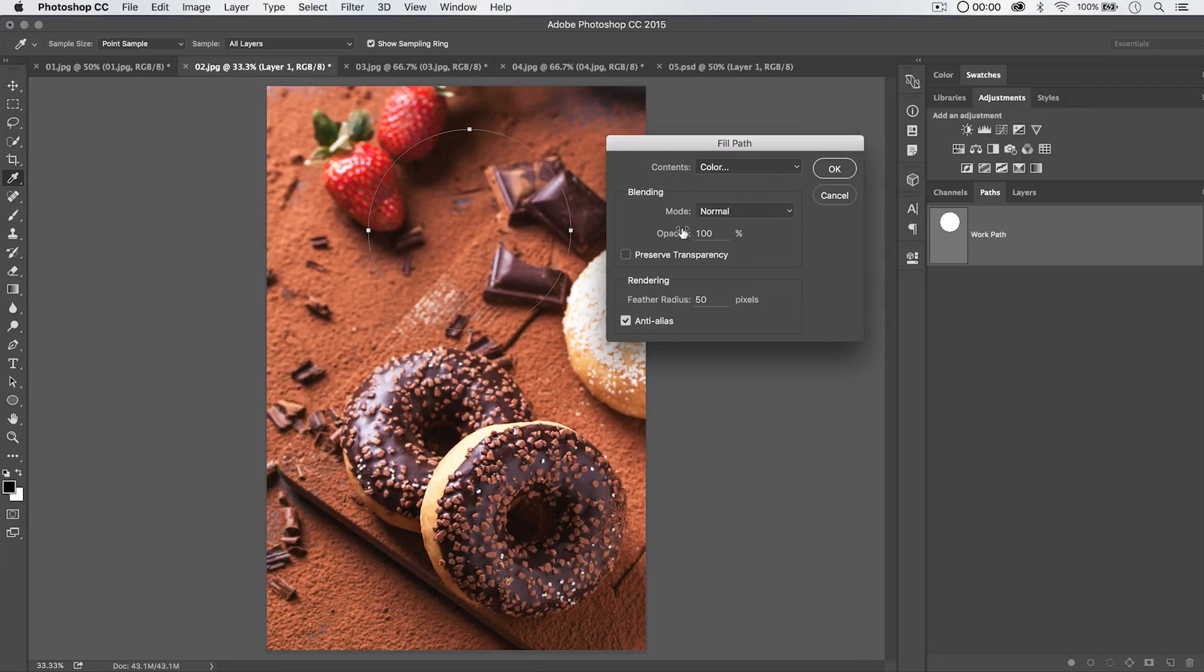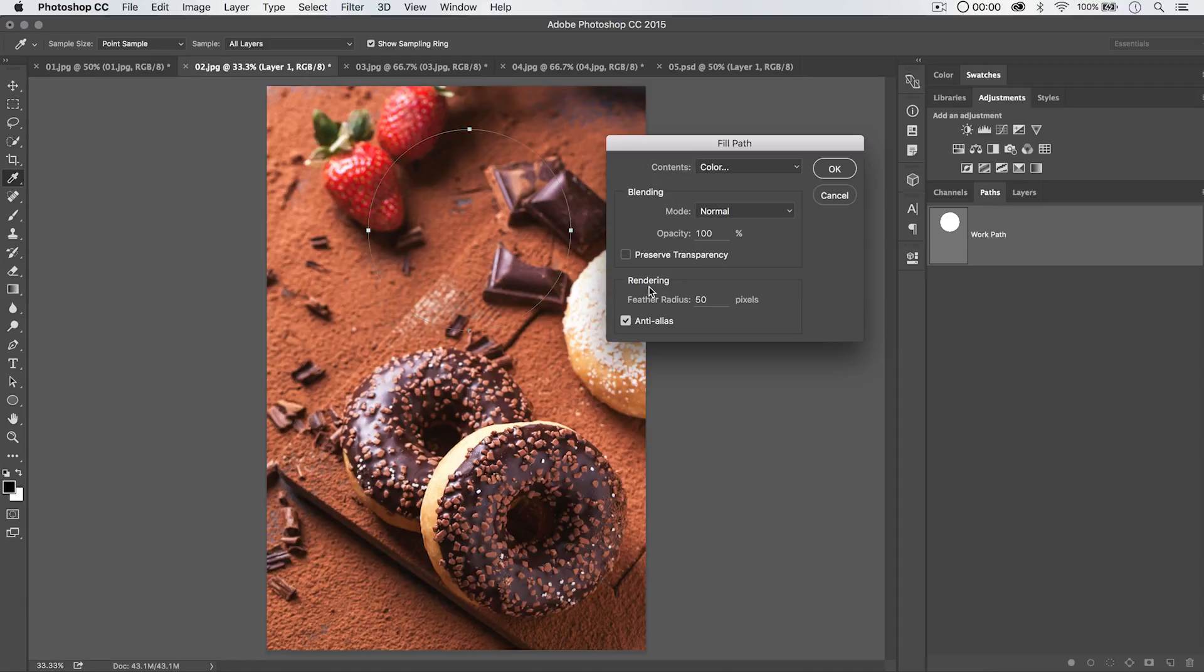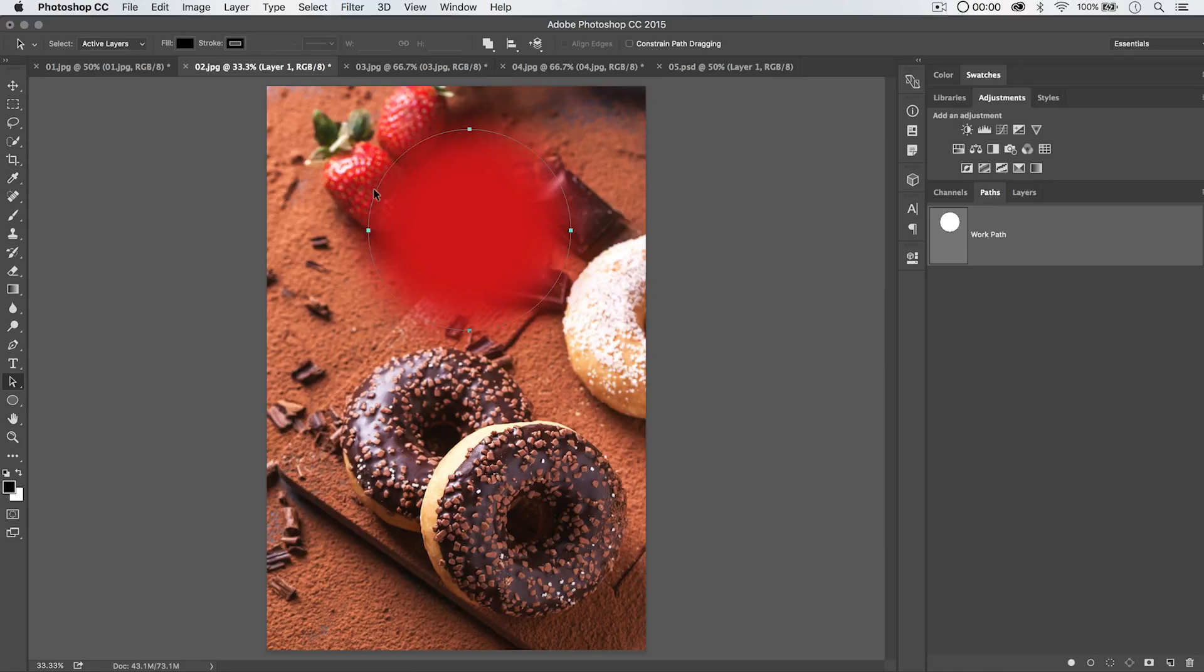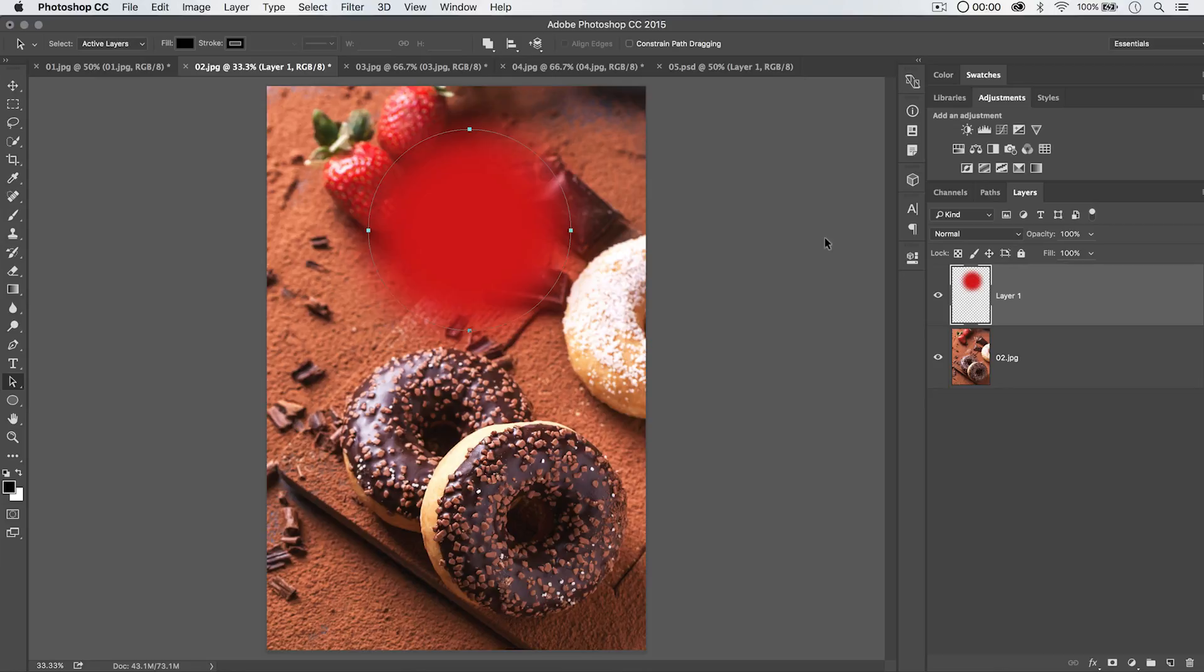We can choose a blend mode. We can choose an opacity. We can choose to preserve transparency if applicable. We don't need to do that right here. And we can also render this with some kind of feathered radius if we like, which just means the edges are going to be blurred a bit. 50 pixels is relatively blurry. I'm actually going to crank it up a bit because this is a pretty big image, and I'm going to hit OK. And you can see we have a very soft red little poof that appears here in the middle of our image.